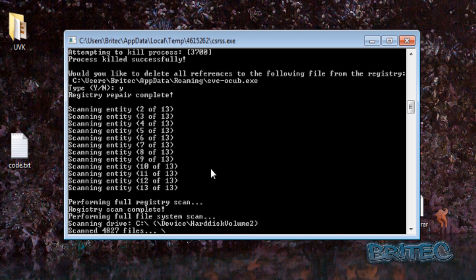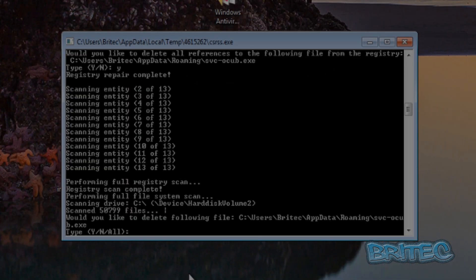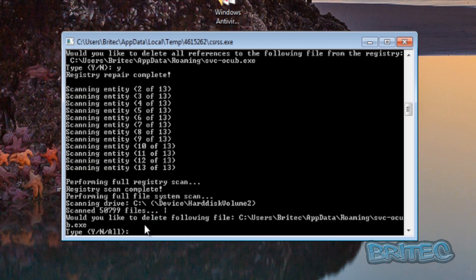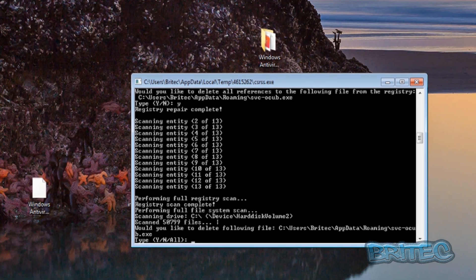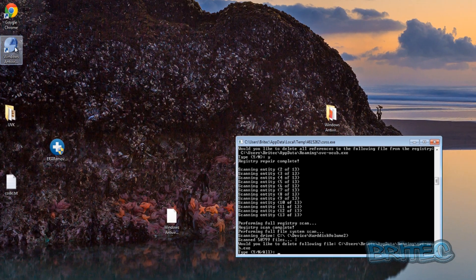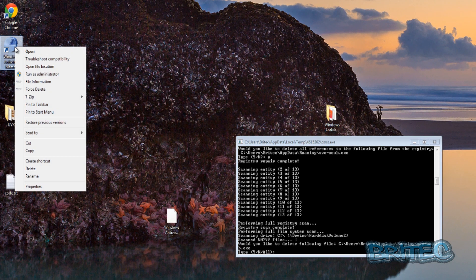Once this is done, you can then run Malwarebytes and then Hitman Pro, and then the system should be back up and running. The scan is now finished and it's found one more file, which is also in the Roaming folder.